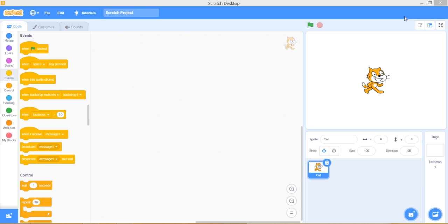In this video, I am going to show you what each block means. First, let's delete this cat.